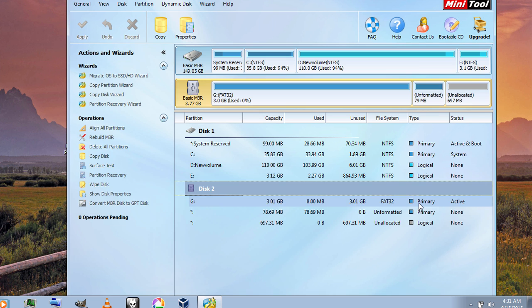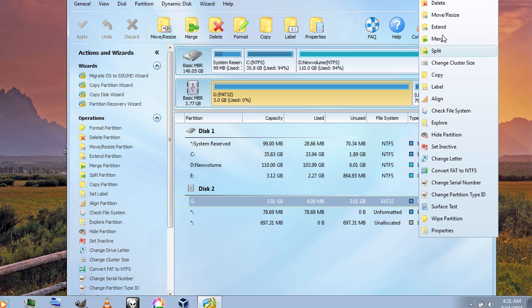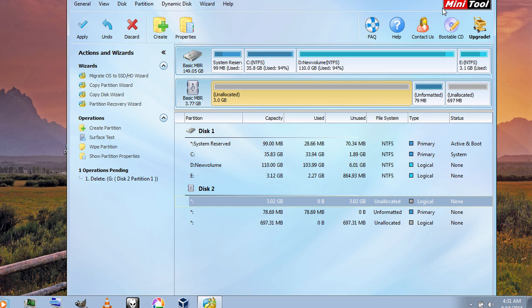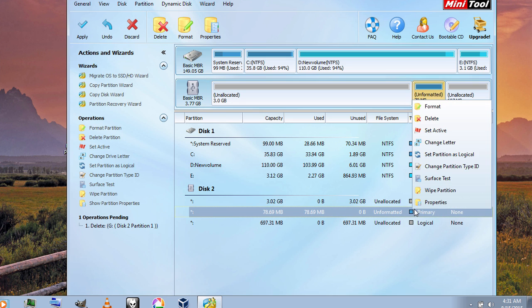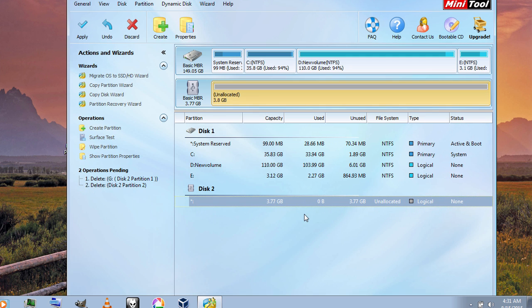I am going to delete it now. Delete, delete. And finally you will see only a single partition which is the logical one.